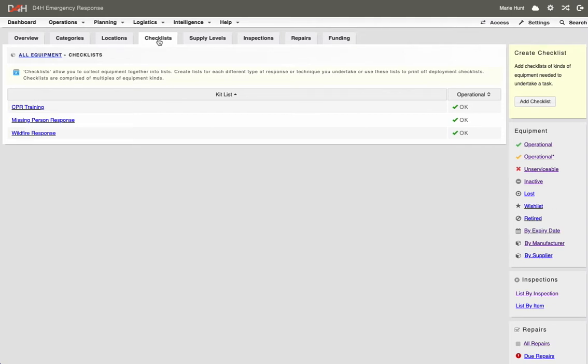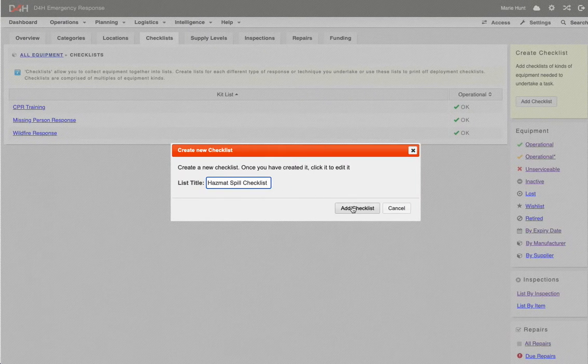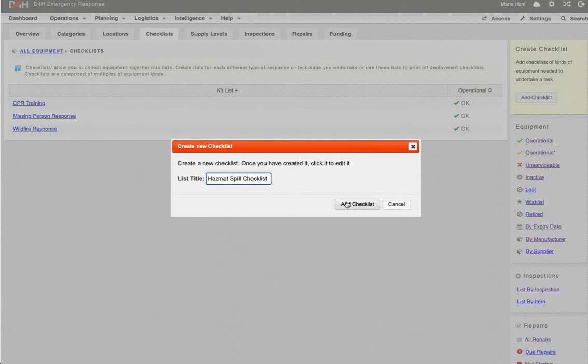To create a new checklist, click on Add Checklist. Type in the list title and click on Add Checklist.